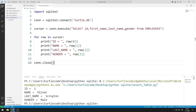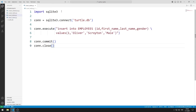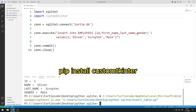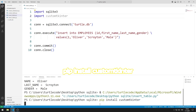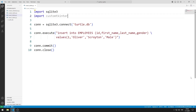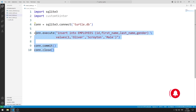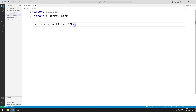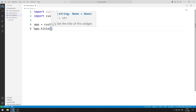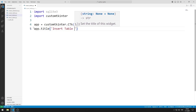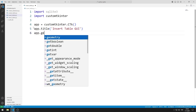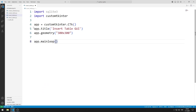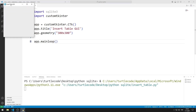Now let's design the GUI application using the CustomTkinter library. I import the CustomTkinter library. If the library is not transferred to your project file yet, you can transfer it with this code. I don't need SQLite commands for now. I create a variable for the window, adjust the window title, and can adjust the window size with the geometry function. By using the main loop function, I ensure that the window does not close suddenly. I created an empty window.